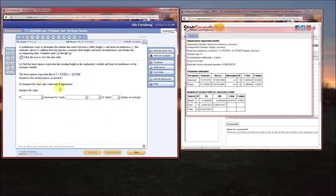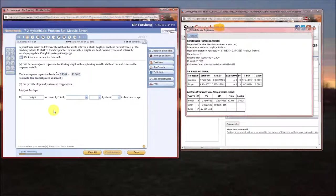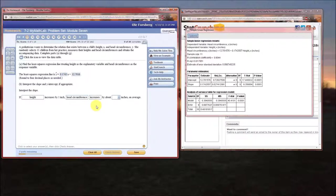Next, interpret the slope and y-intercept if appropriate. The slope always means: if x increases by one, y will increase by the slope on average. In this case, the independent variable is height — so if height increases by one inch, the dependent variable, head circumference, increases by about 0.1743 inches on average.